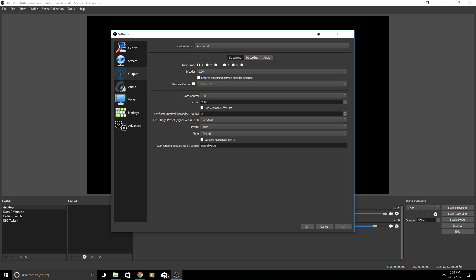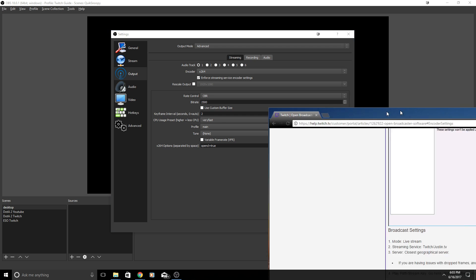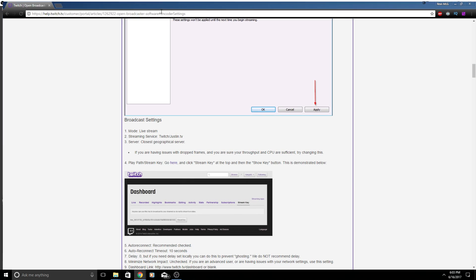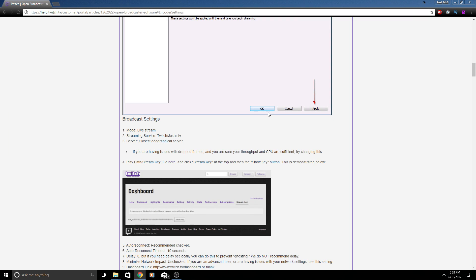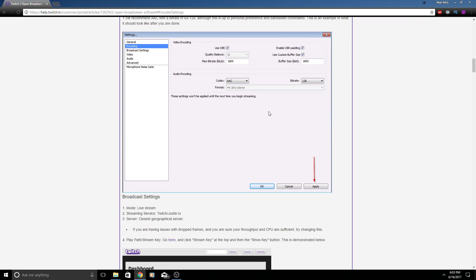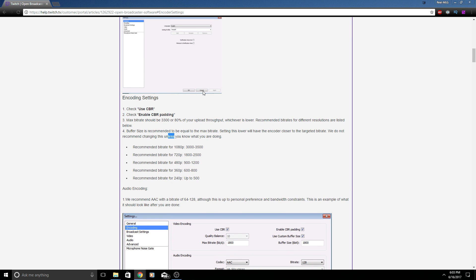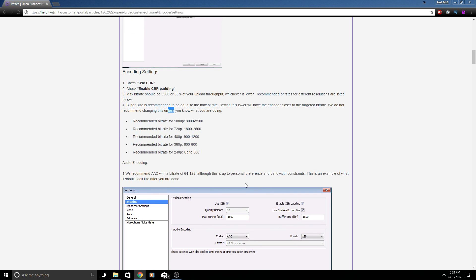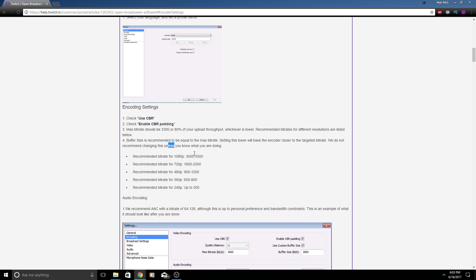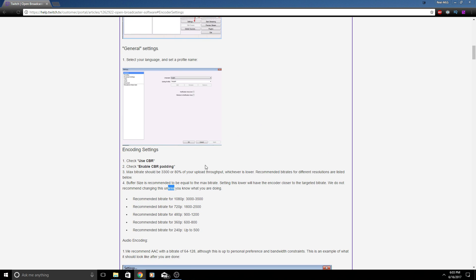Now the bit rate is pretty much you're uploading the video to Twitch, so the higher the bit rate the higher the quality. I do want to mention that Twitch has a limit on 3500 of the bit rate and I'm actually going to pull their website over here.